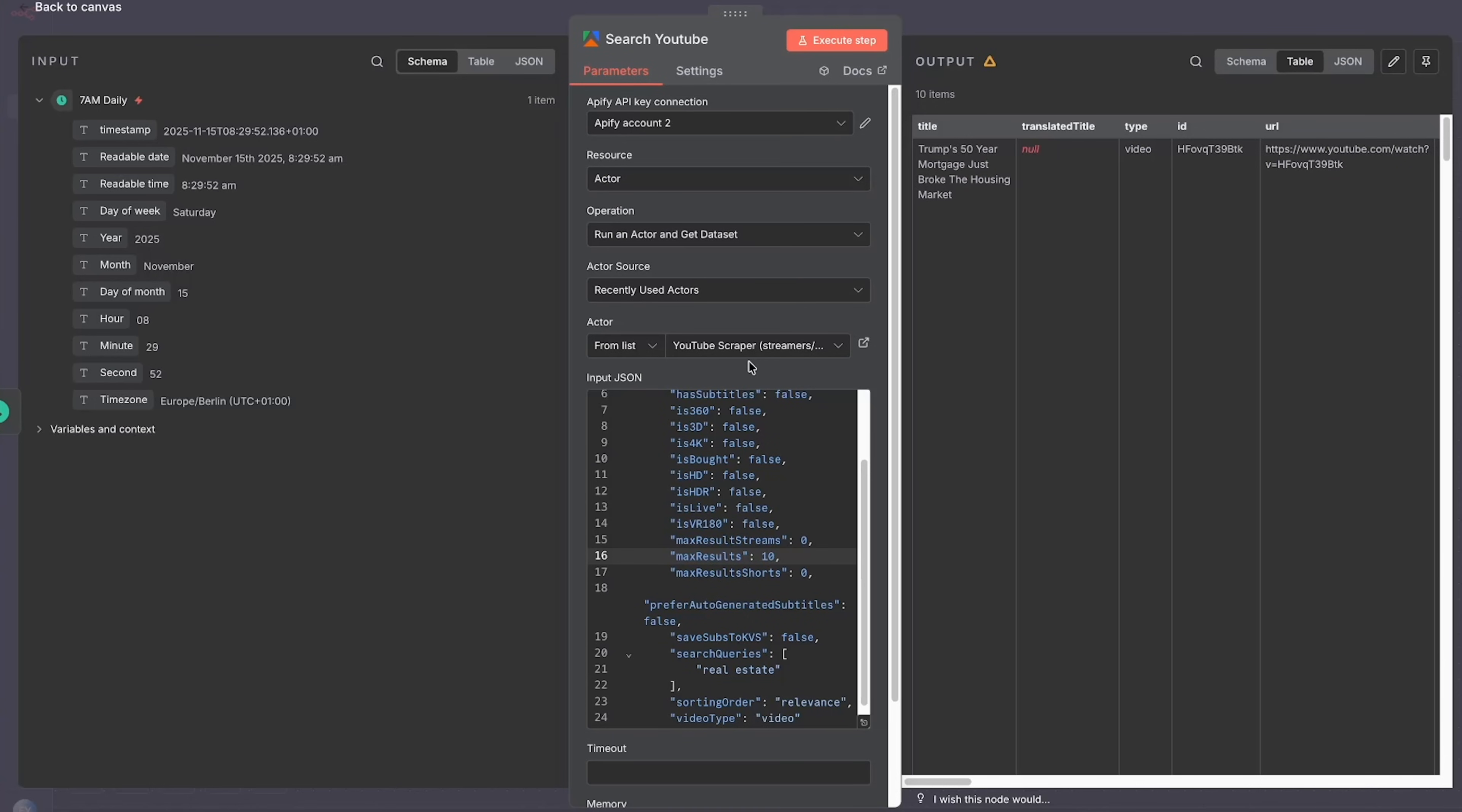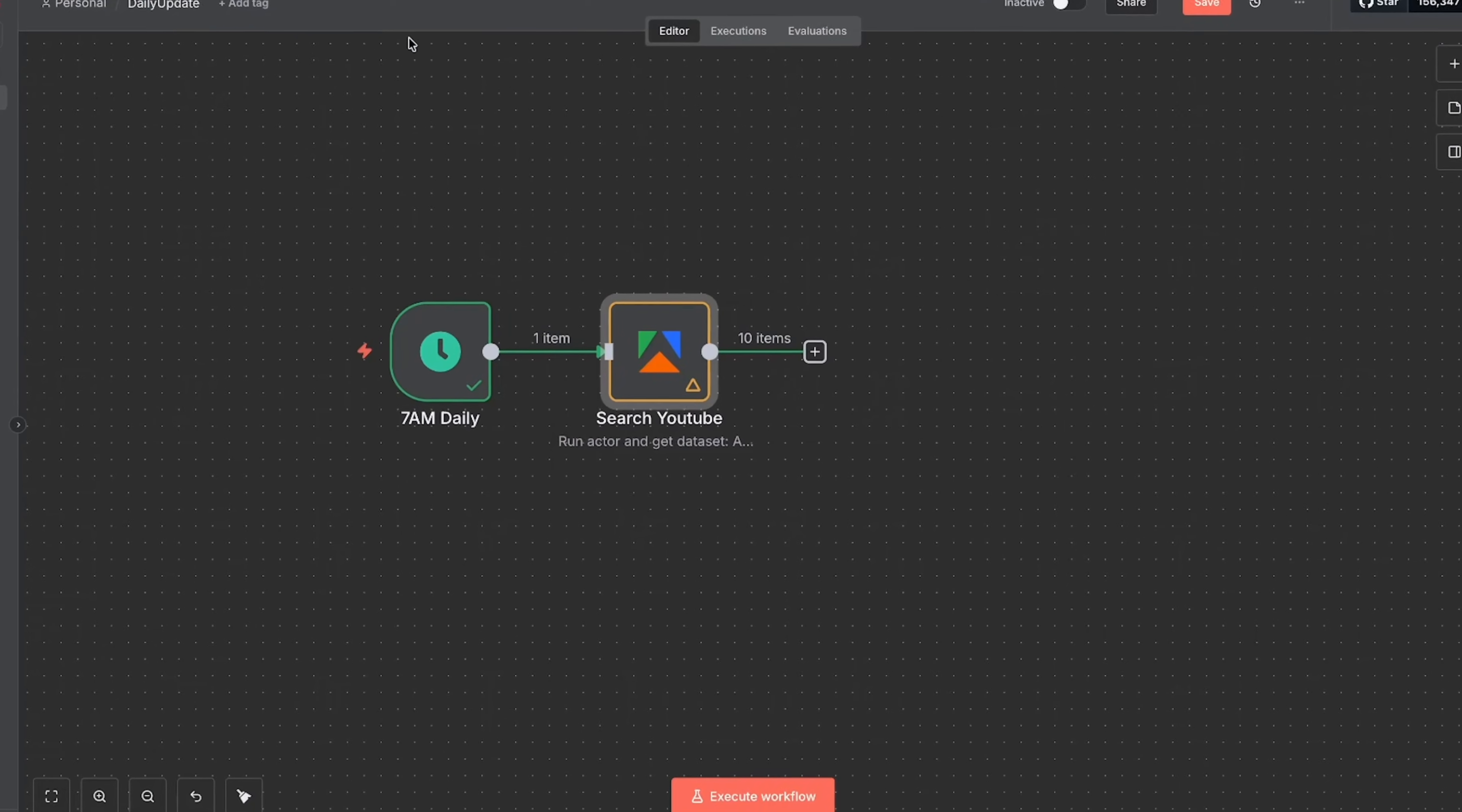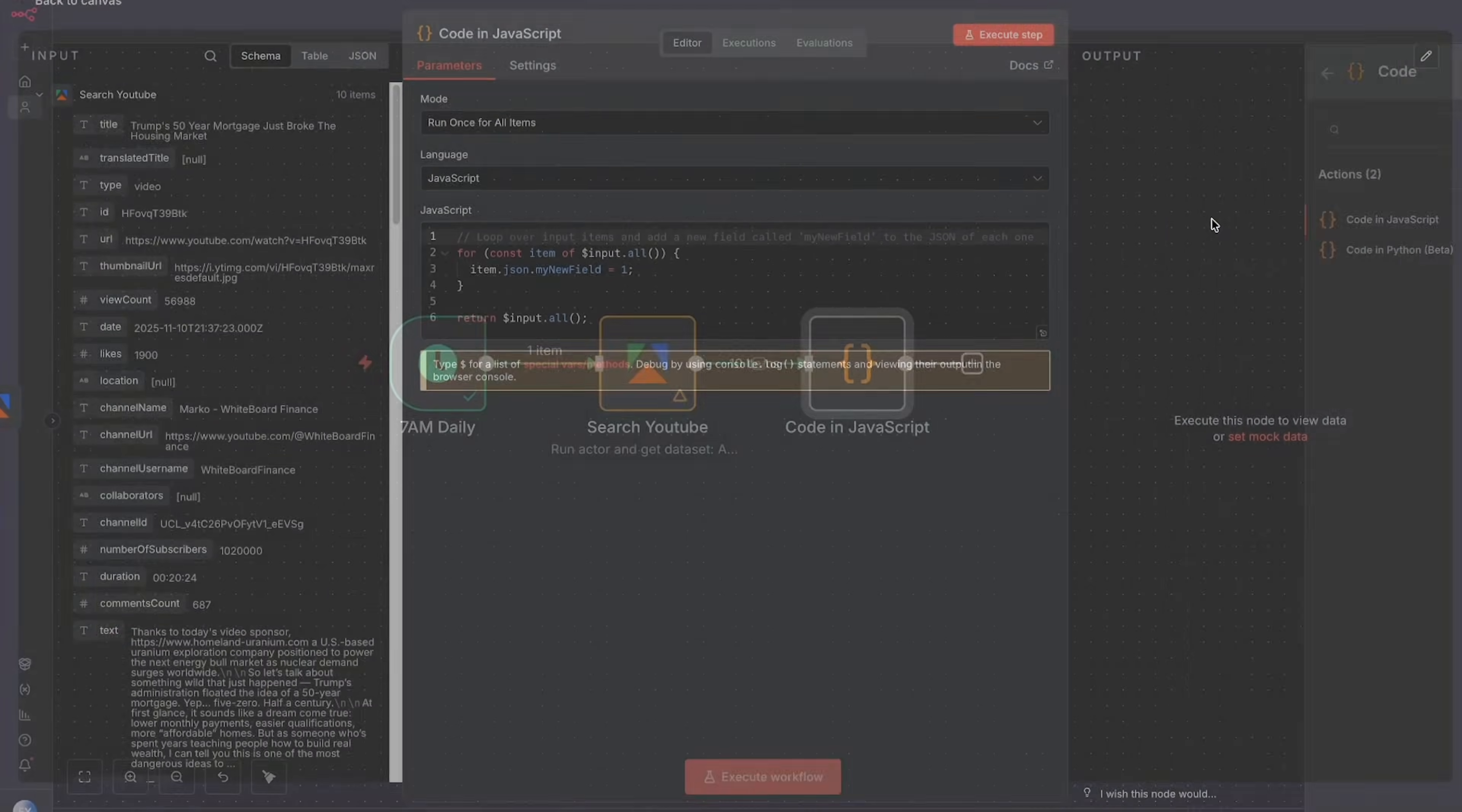So what do we want to do with this information? Because right now it's just 10 of the most popular videos of the day. Right now I don't want to just have random videos here. I want to filter things out by the view count and what is relevant to me. So I'm going to press this plus button, and for this we'll need a node called code, and then we can choose code in JavaScript.